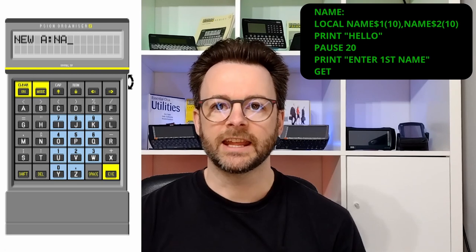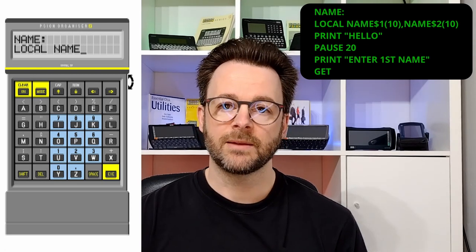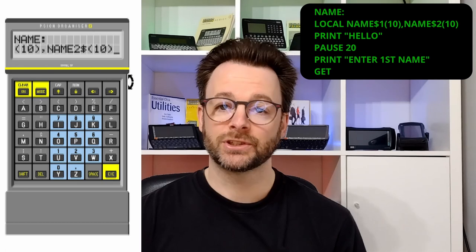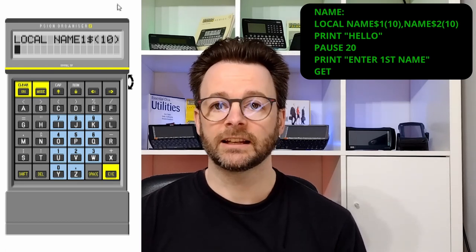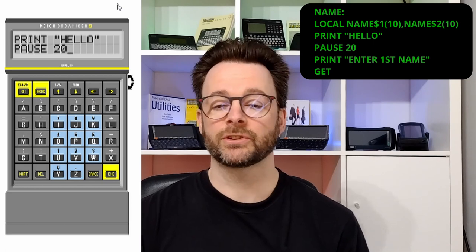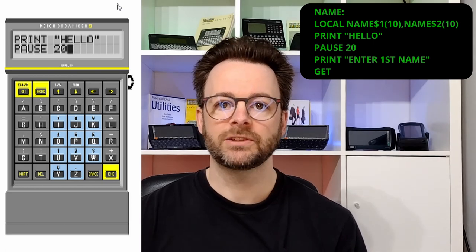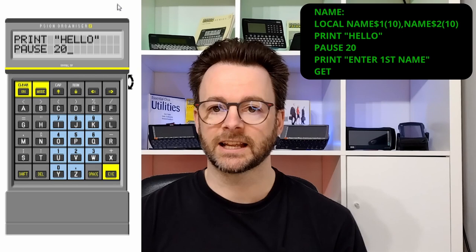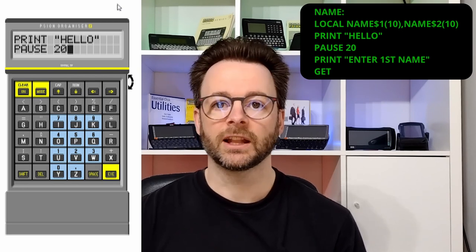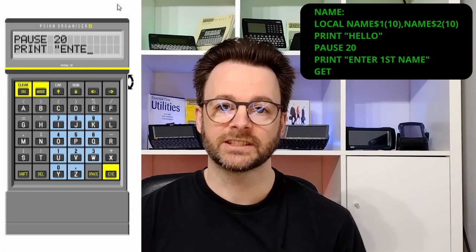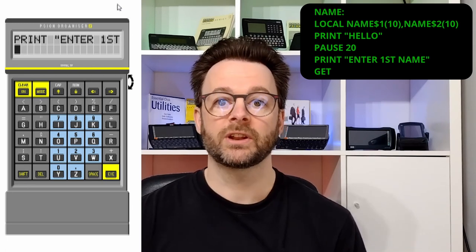So let's start a new program and call it NAME. Initially what we've done is defined two variables: NAME$1, which is up to 10 characters, followed by a comma to define the next variable NAME$2, also up to 10 characters. We've then printed 'Hello' like we did before and added a PAUSE. The PAUSE command followed by a number tells the program to stop for a specified amount of time — the time is broken into 20ths of a second. So PAUSE 20 pauses for one second and PAUSE 10 pauses for half a second. This is very useful where you've got text on a screen, particularly with a two-line layout like the XP, where you might want text to appear long enough to be read and then disappear. We've then printed 'Enter first name' and followed it with the GET command so the program waits for an input before ending.